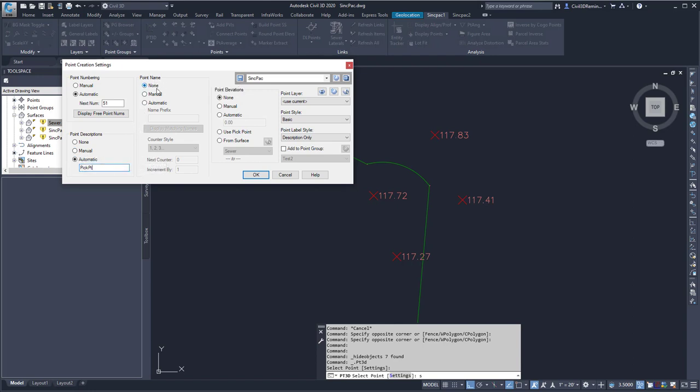Here I can give it a point name by using the same method, either None, Manual, or Automatic. And I'm going to go None for this exercise.